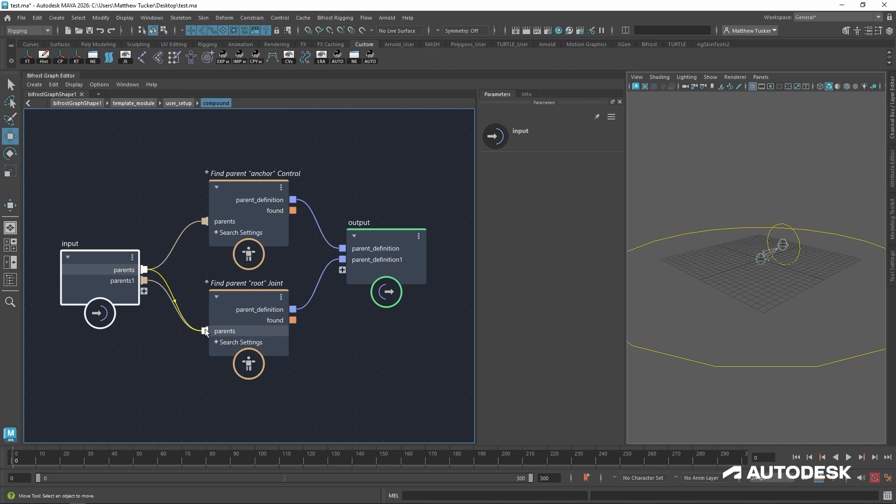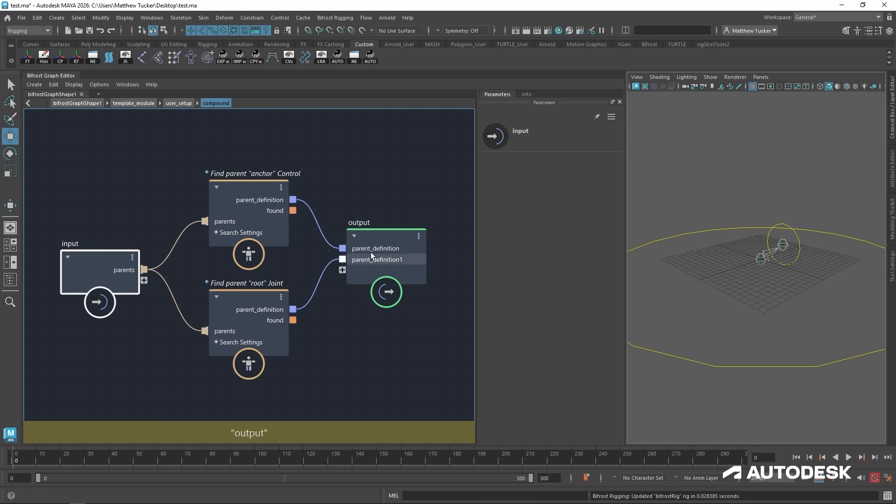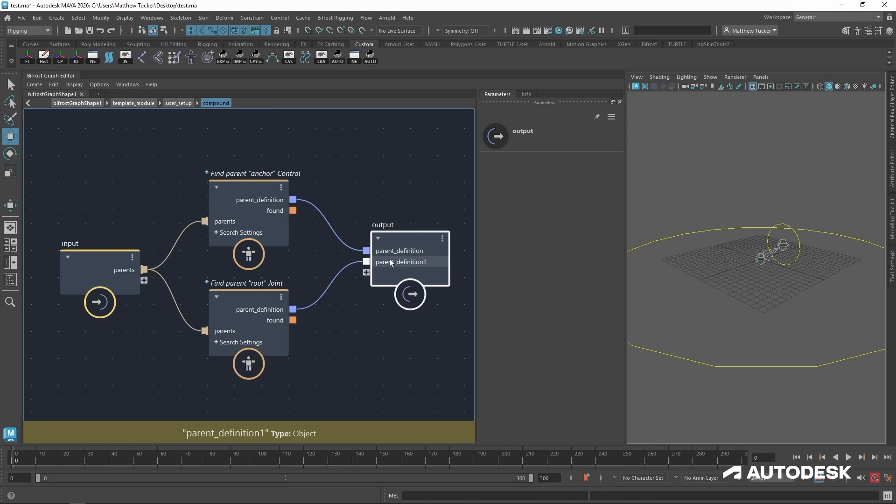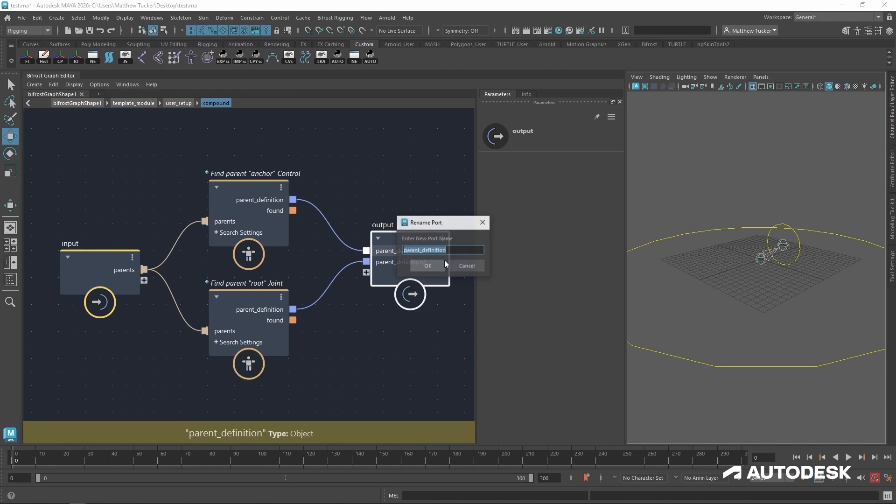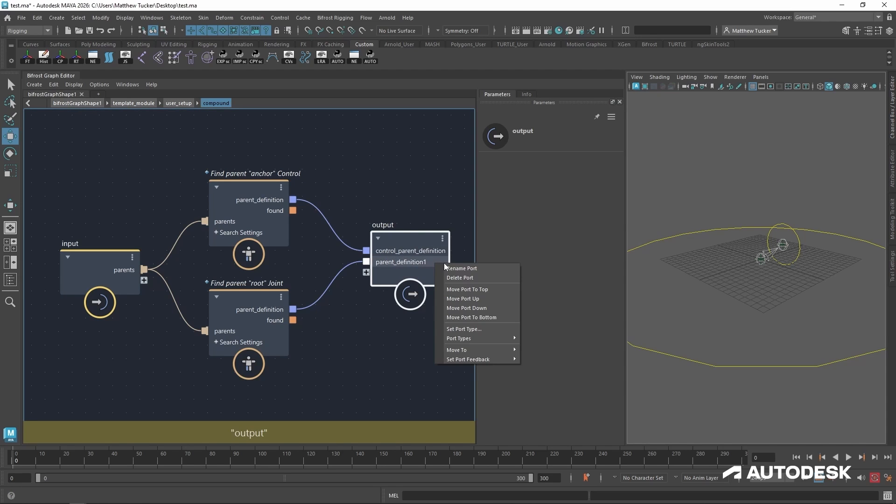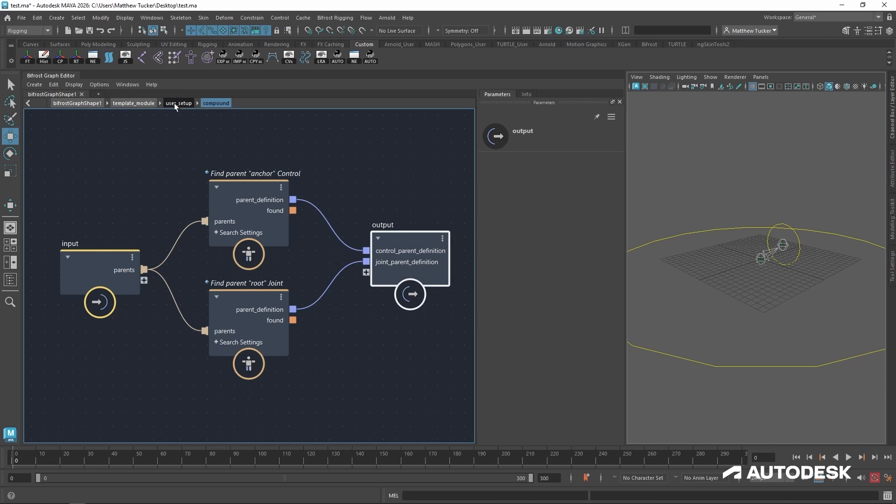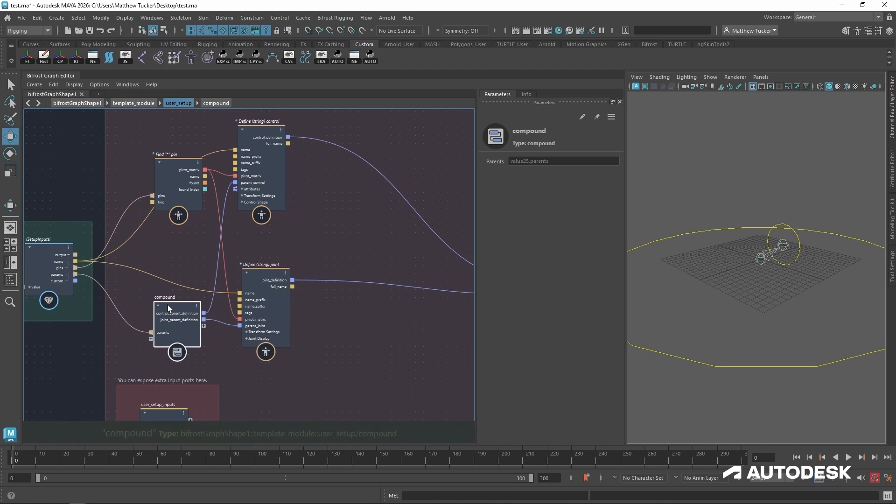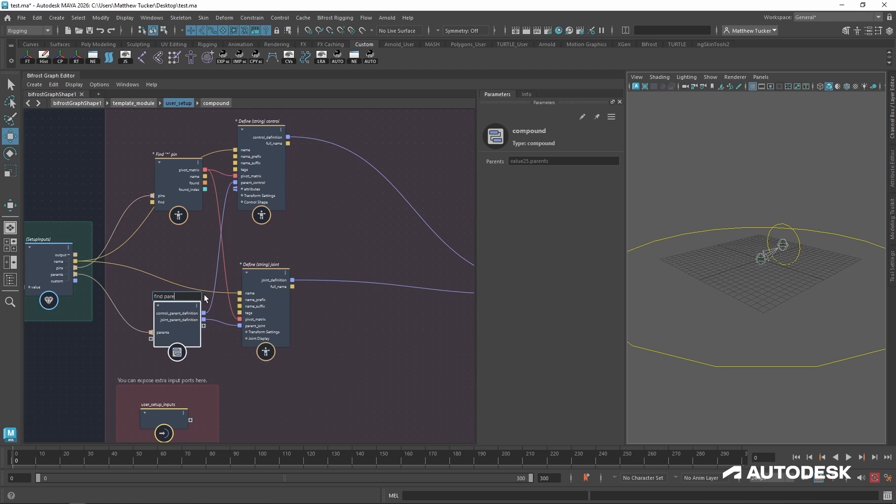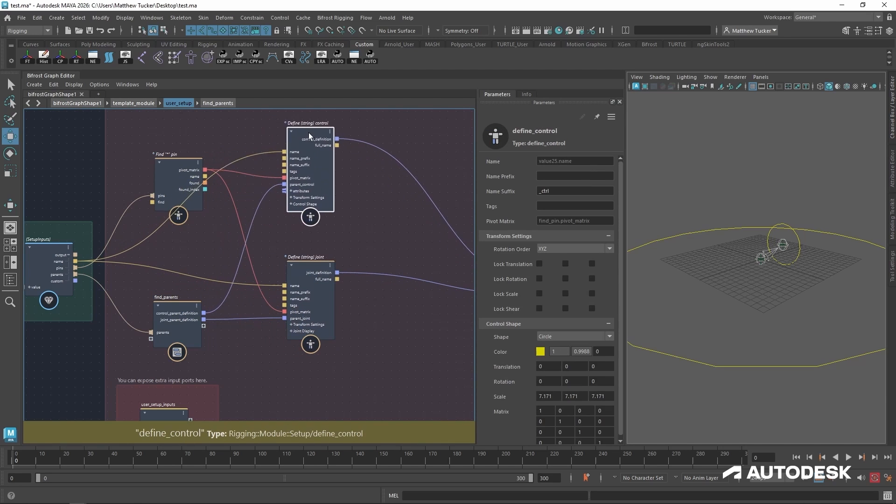So I know it's using the same parent's output from the setup. So I can actually use both and delete this port. Now let's rename these to correlate with their correct outputs. So this is the control parent definition and the joint parent definition. Now our scene is looking a little bit more organized already, but let's rename this to find parents. And now we've just made our first group.